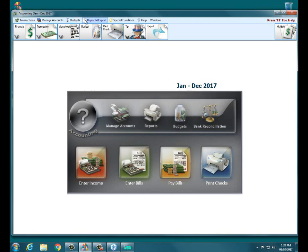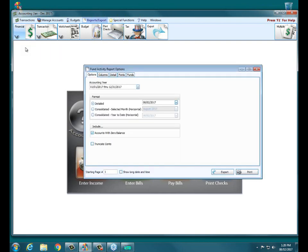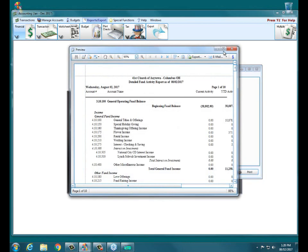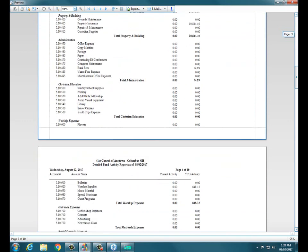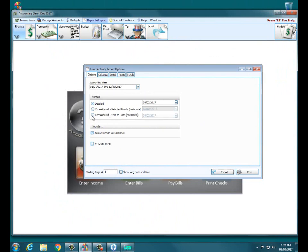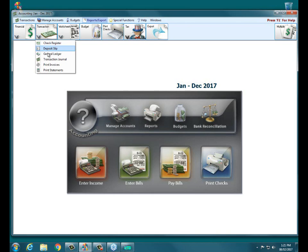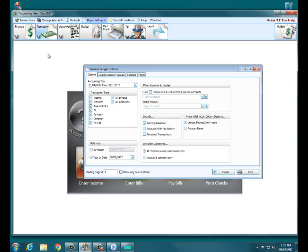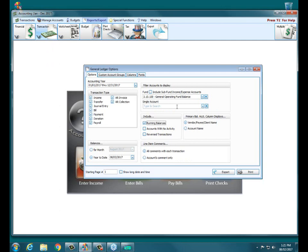And as a fund accounting system, running something like financial and fund activity report to look at your funds to review them and simply make sure that income and disbursements are what they should be, that they have been charged to the right fund. Generally starting with something like your detailed fund activity report. Don't overlook the importance of the consolidated either selected month or year-to-date fund activity report as well. These totals that are in summary for each account can be run and broken down in exact detail by going into general ledger and here under fund, choosing a particular fund. Then it'll show all of the transactions that make up those totals on our fund activity report.